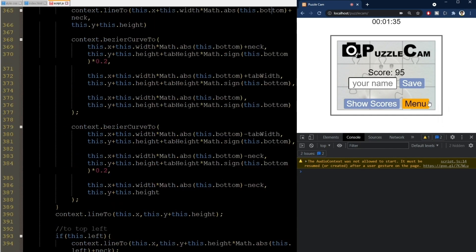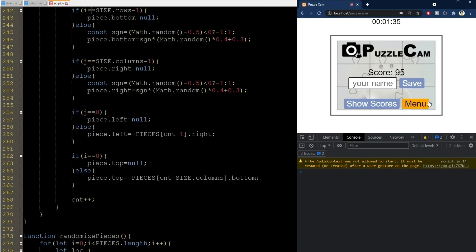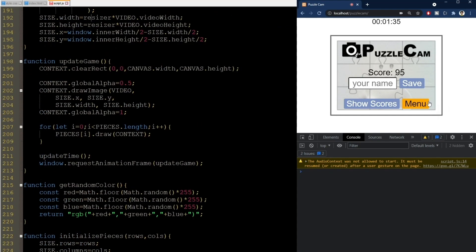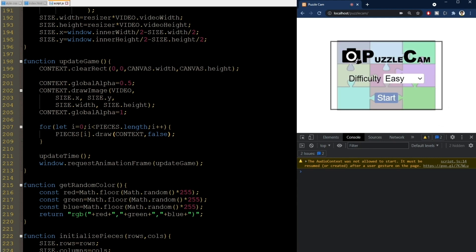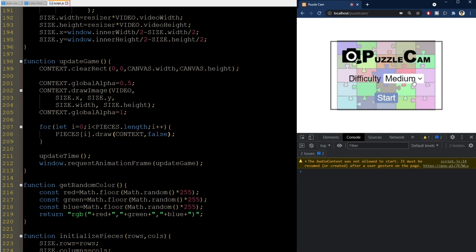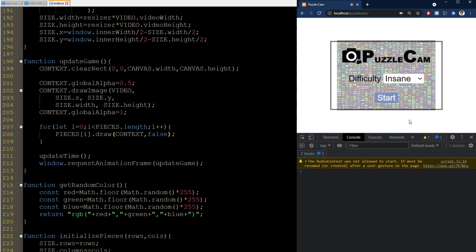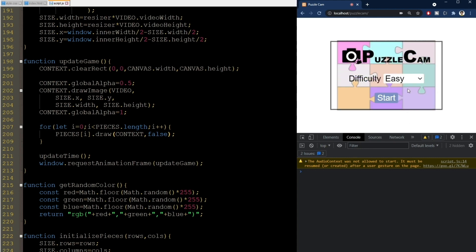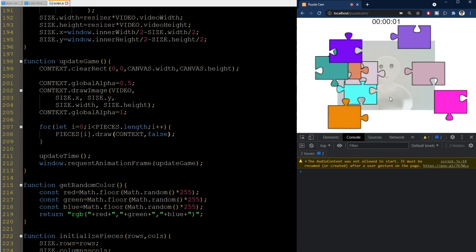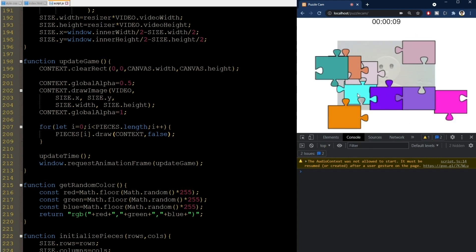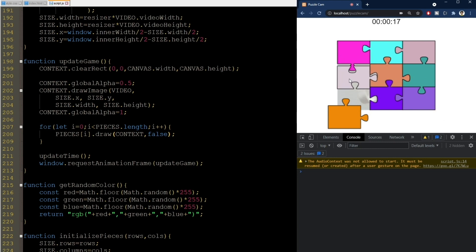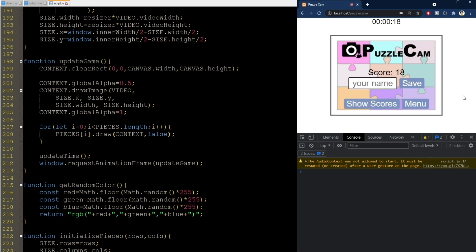Now let's test by setting useCam to false. Everything still works, but now the pieces are more colorful, and the camera input is not used anymore. You can actually play the game like this, based on the shape alone. It's quite easy on easy mode at least.